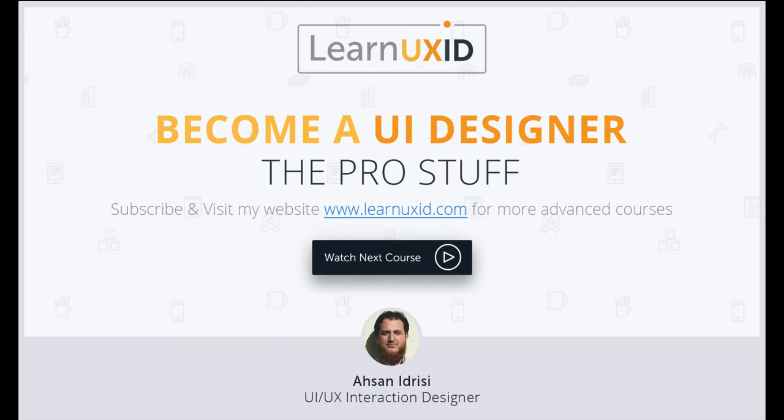If you liked my tutorials, please visit my website LearnUXID.com and subscribe to my channel. Don't forget to subscribe so you can see new courses.